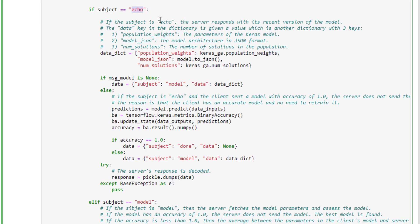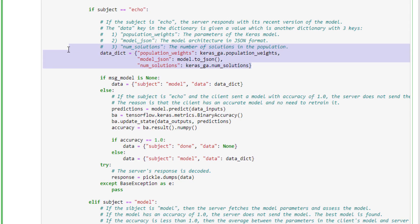The reply method implementation verifies the decoded data is a dictionary with only the data and subject keys. If the subject is echo, the server responds with its most recent model. The response dictionary has three keys: population_weights (the Keras model parameters), model_JSON (the model architecture in JSON format), and num_solutions (the number of solutions in the population), with the subject set to model.